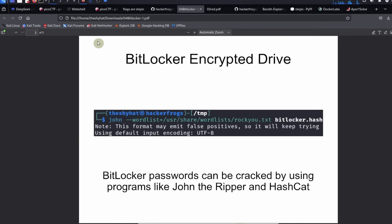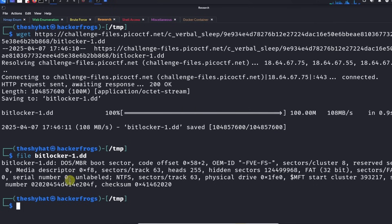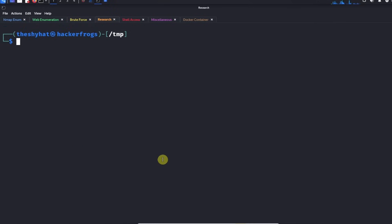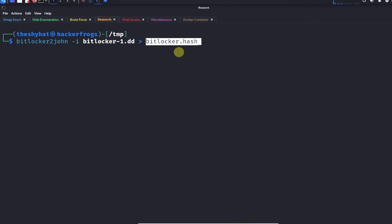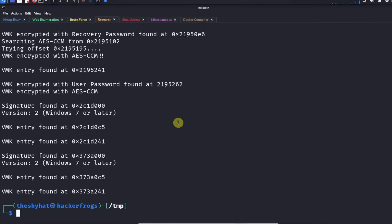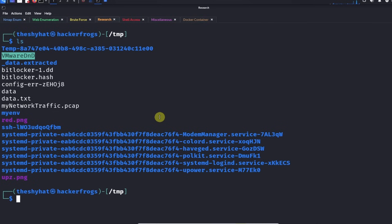The first thing we need to do is we need to extract the hash from the BitLocker file. We're going to do that with a little program called bitlocker2john. What this is going to do is it's going to extract the hash from the bitlocker1.dd file and we're going to redirect this into a file called bitlocker.hash. Let's run that command. We're going to see that there's a bitlocker.hash file now. Let's go ahead and take a look at that.